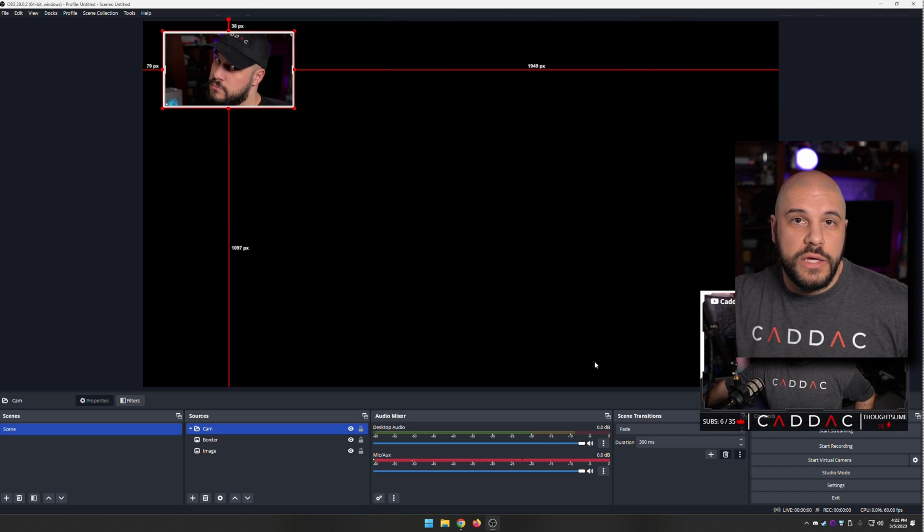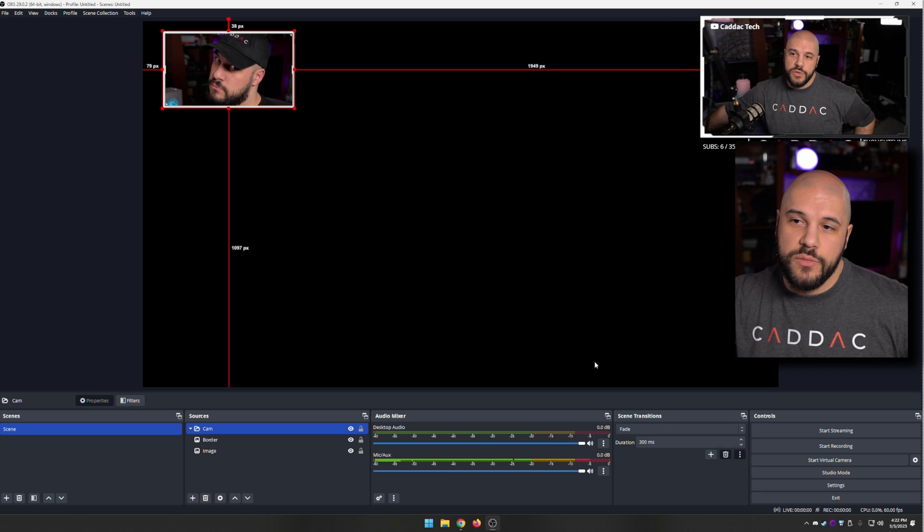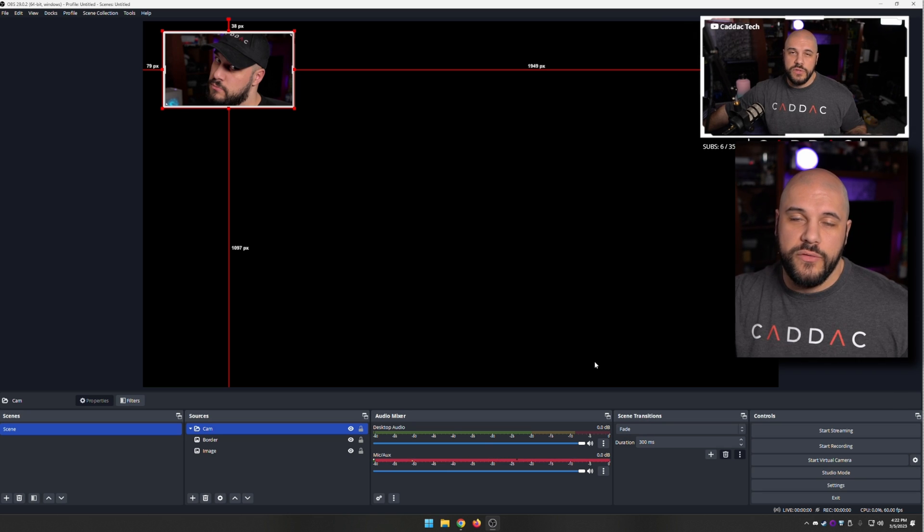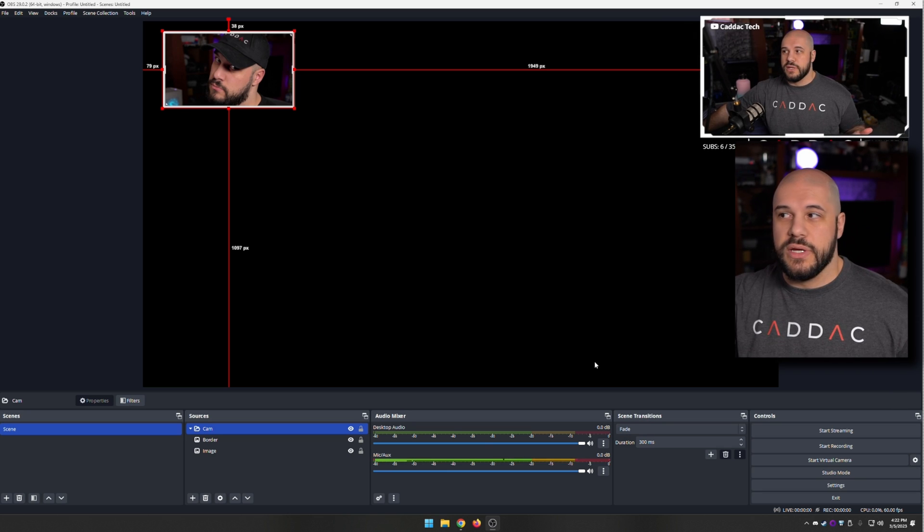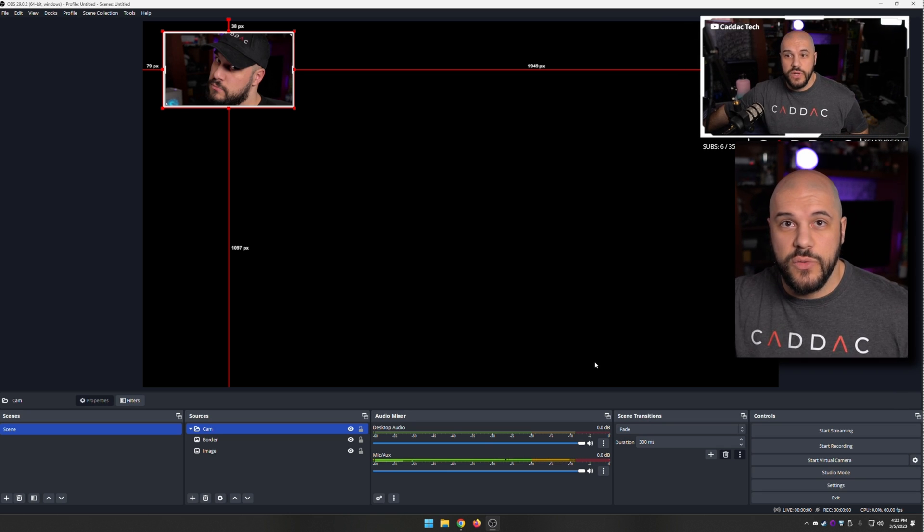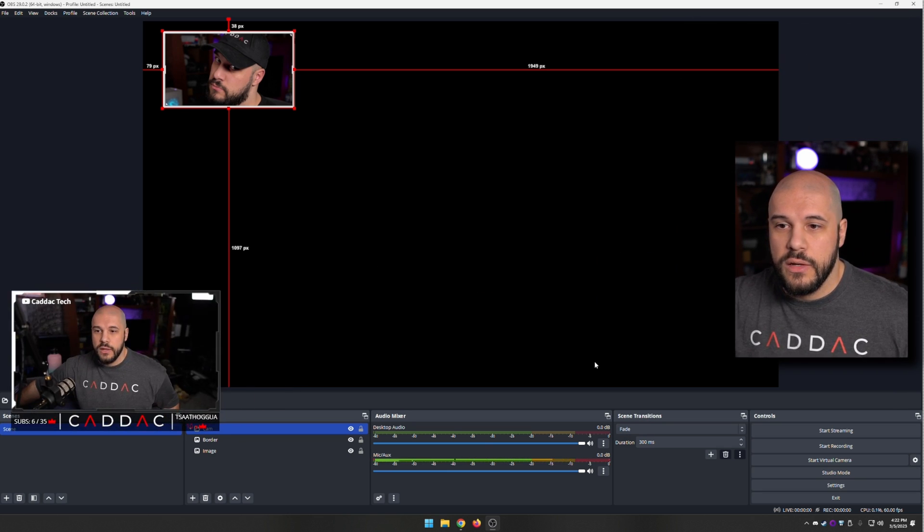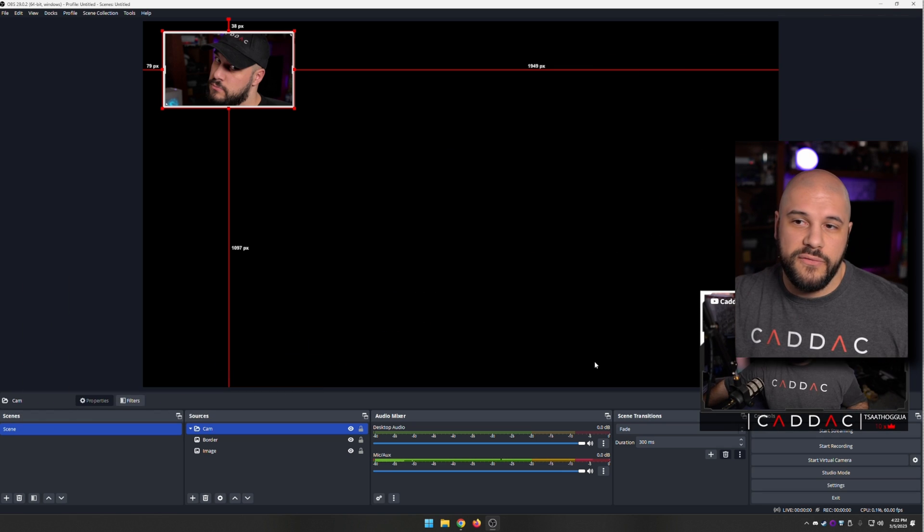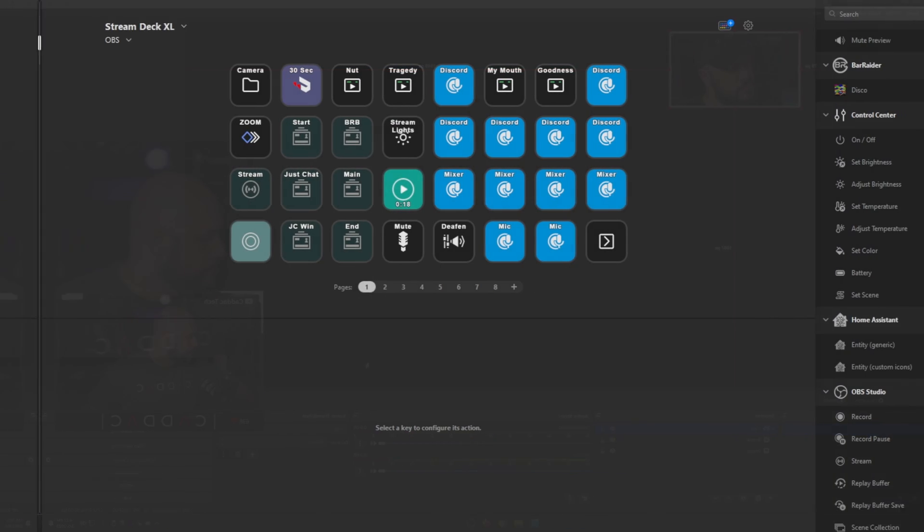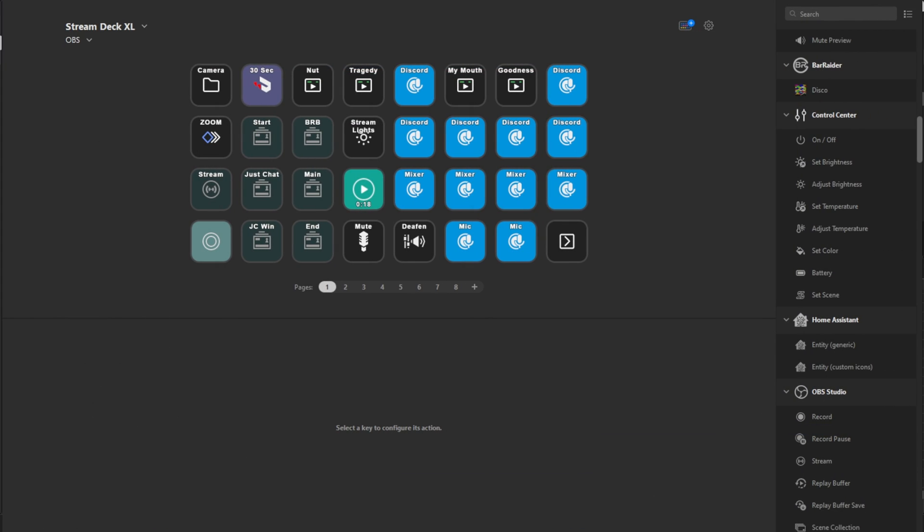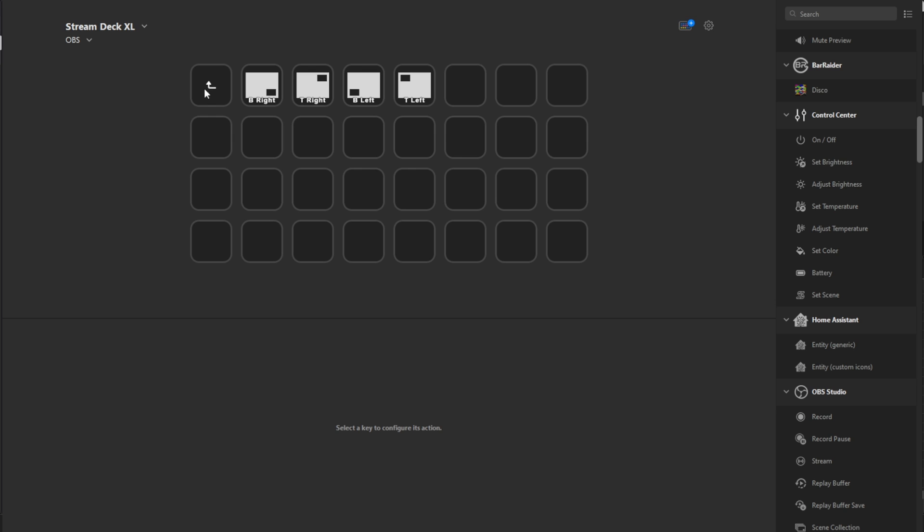You can create hotkeys for these, you can use a bunch of different tools. Obviously, using the Stream Deck is going to be the easiest way to do that. I find my Stream Deck to be invaluable. So if you want to see how I have it set up on my Stream Deck, I created a folder called camera. If I open that up, you can see I have all the different locations.